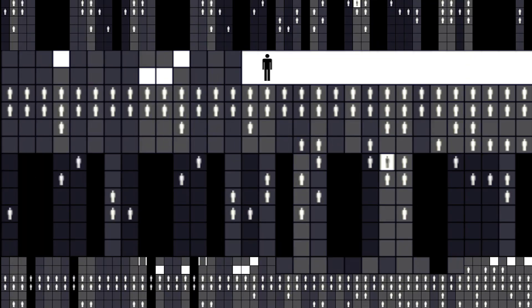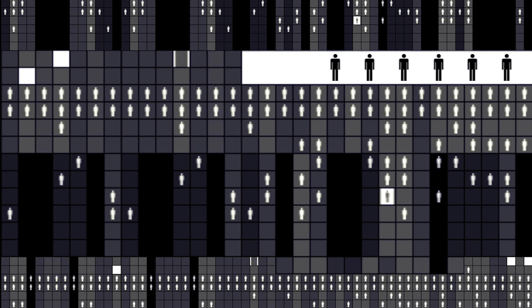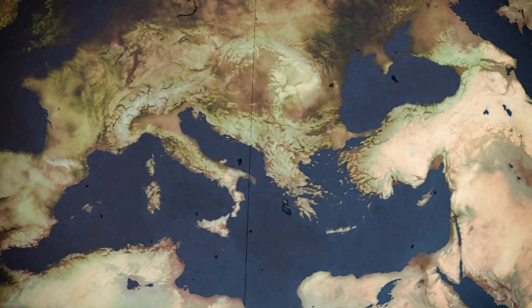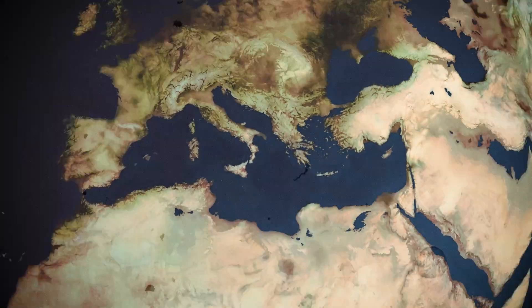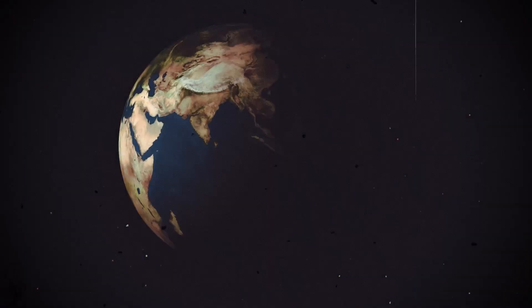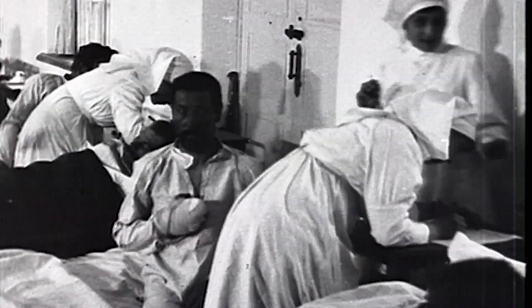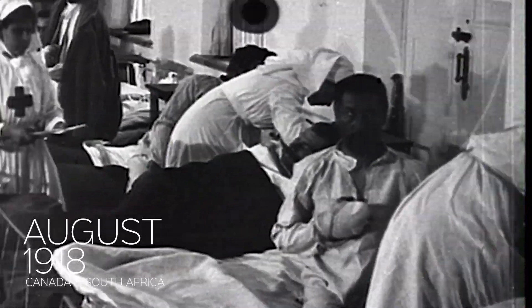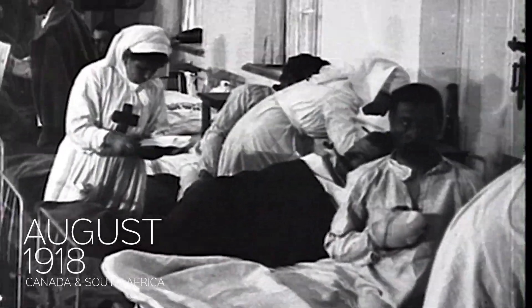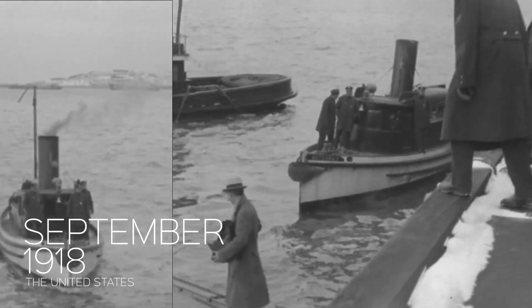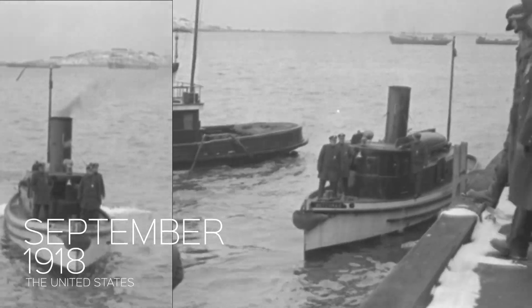By the summer of 1918, the virus was quickly spreading to other countries in Europe, and the epidemic rapidly became a pandemic as it made its way around the world. By August 1918, the flu had infected civilians in Canada and South Africa, and by September it had reached the U.S. through Boston Harbor.